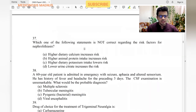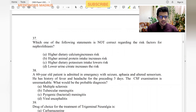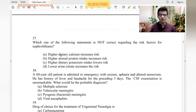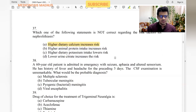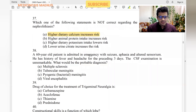Which statement is not correct regarding risk factors for nephrolithiasis? Higher dietary calcium increases risk — no, this is false; eating more calcium does not increase kidney stone risk. Higher animal protein intake — yes, increases risk. Higher dietary potassium intake lowers the risk — yes. Lower urine citrate increases the risk — yes. So higher dietary calcium is the answer.